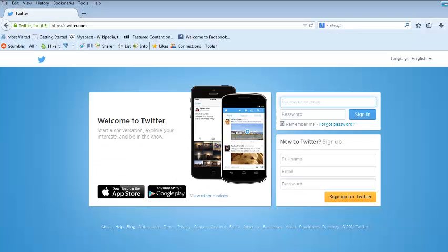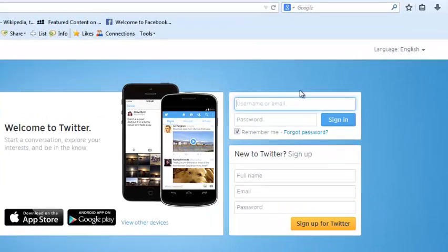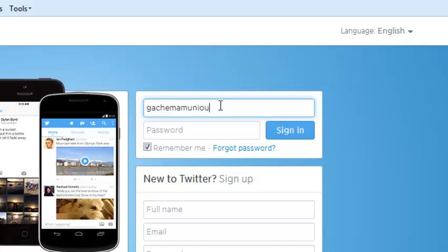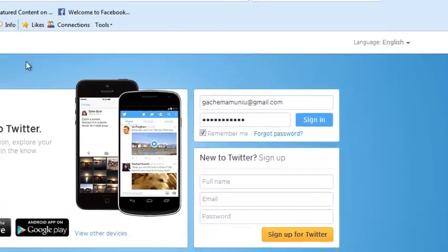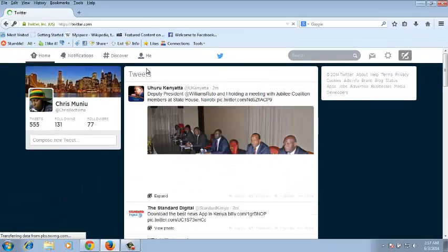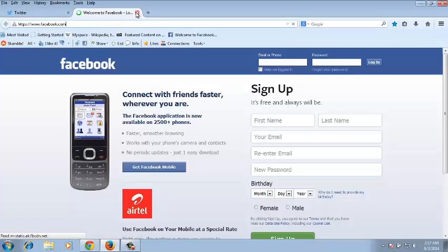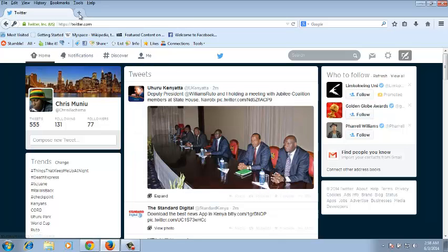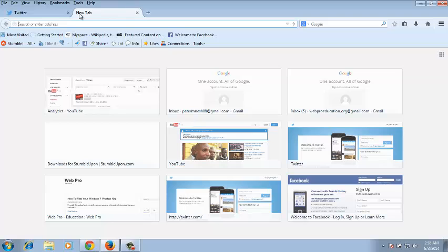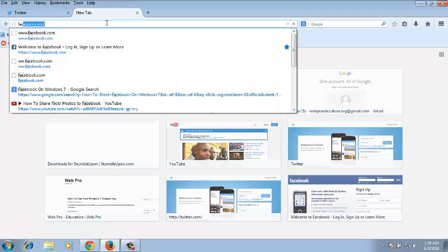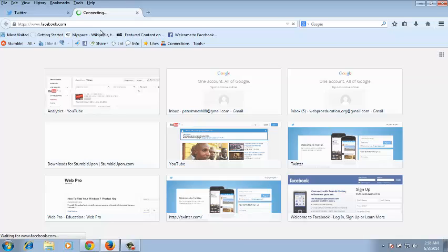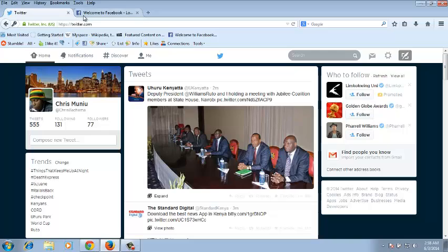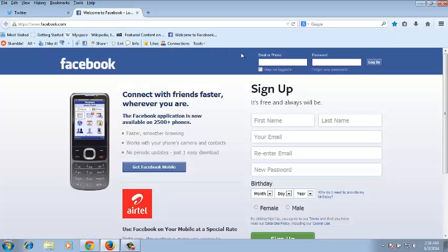The first step you need to do is go to Twitter.com and sign into your account. Once you're signed in, to make this process easier, you can also sign in to Facebook.com on a new tab in the same browser window by clicking on this plus button.